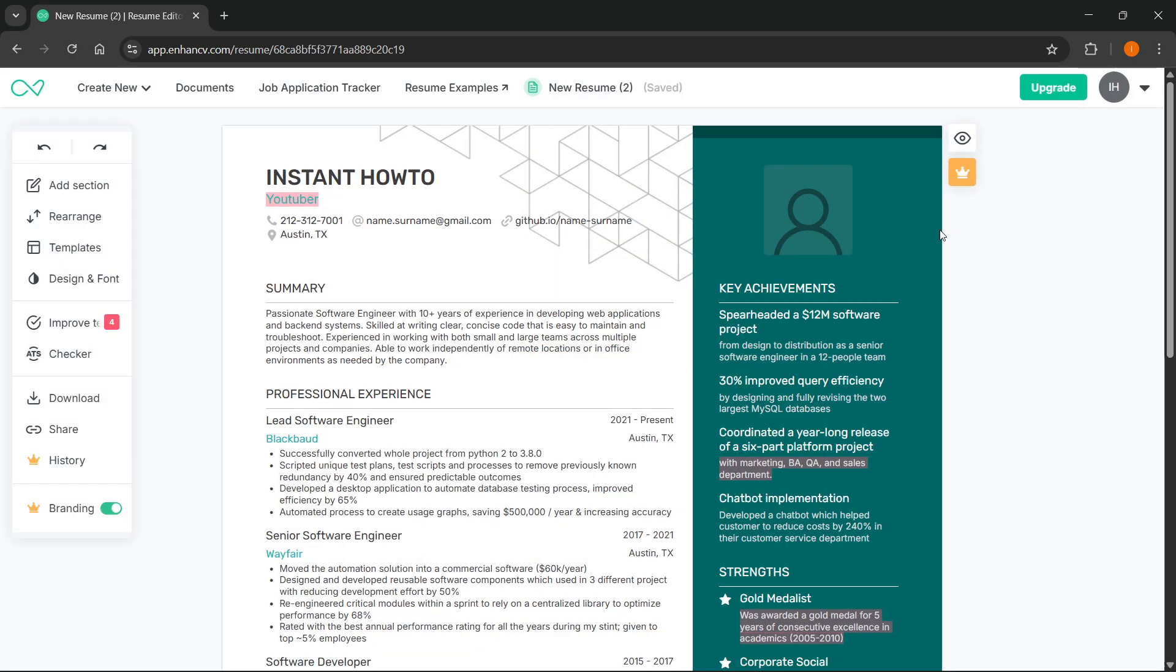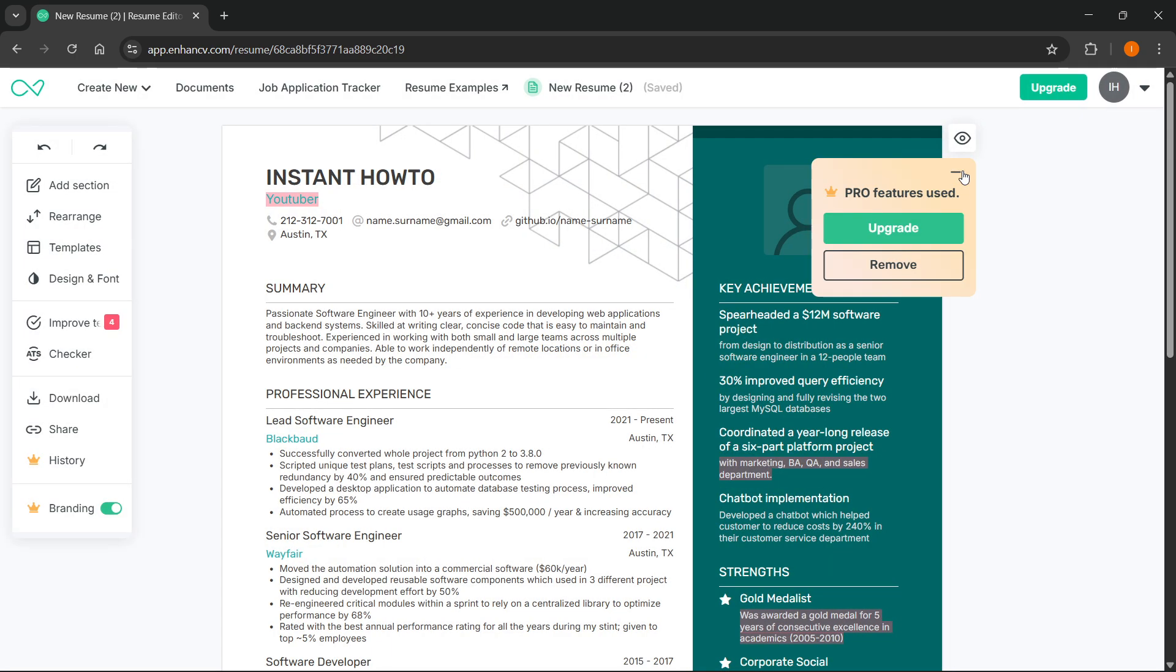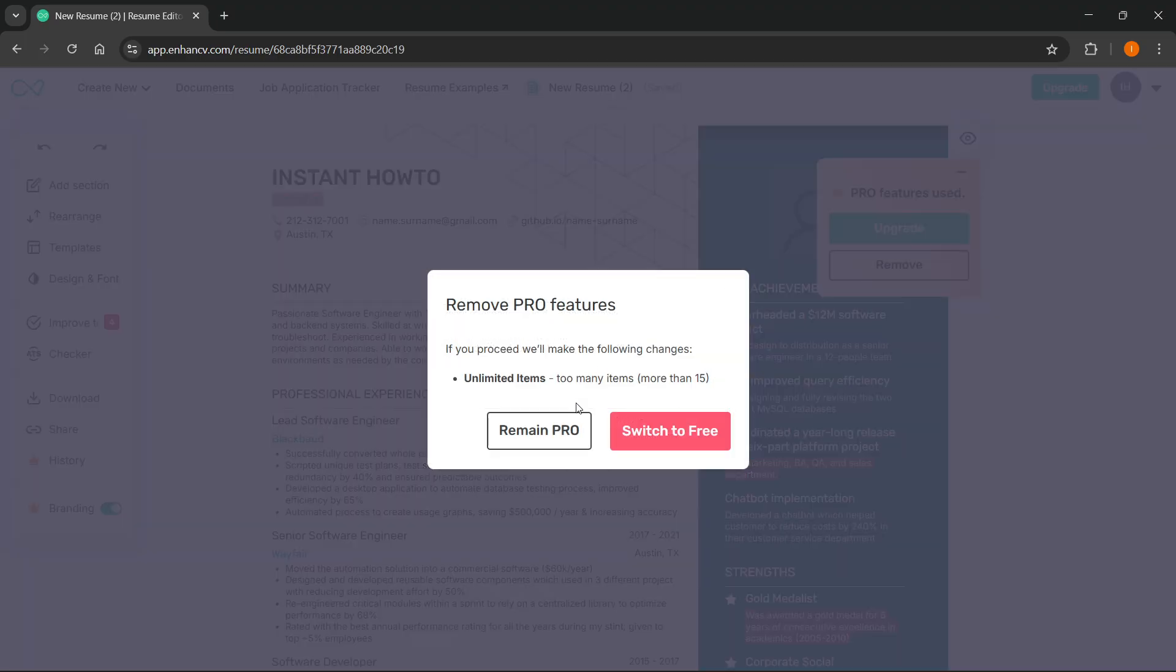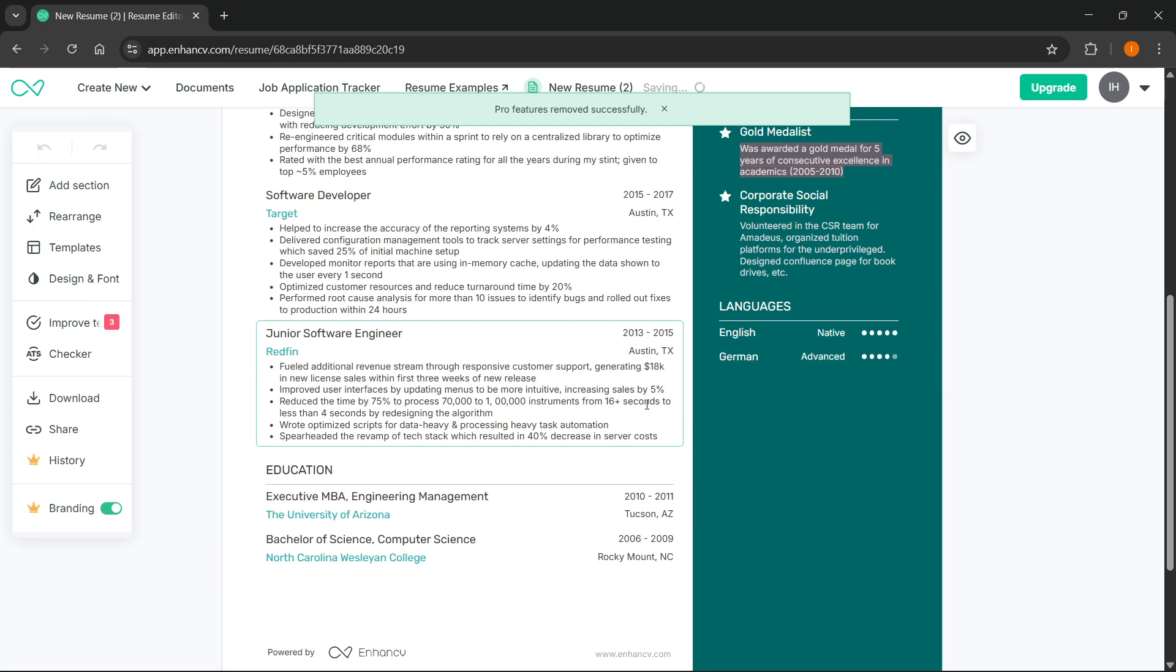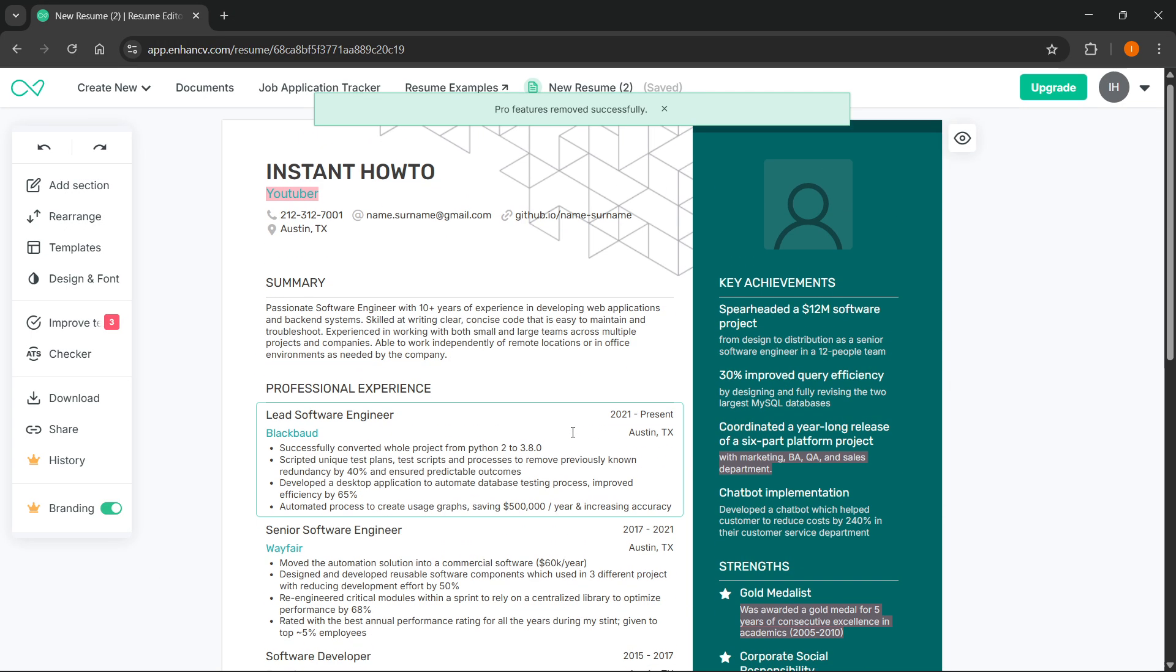Or you can click on here where you can see this yellow crown icon, and it says pro features used. You can click on remove. It's going to remove your pro features and change it a bit. You can switch to free like this. There we go. Then your pro features are going to get removed.